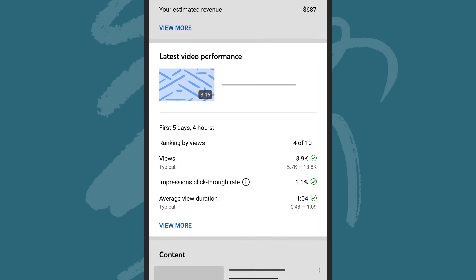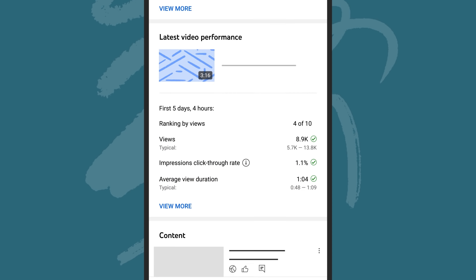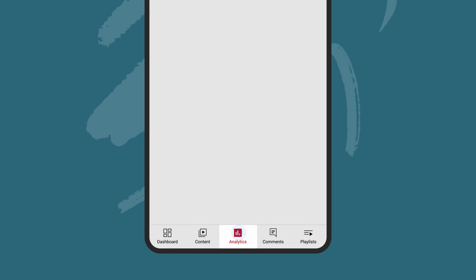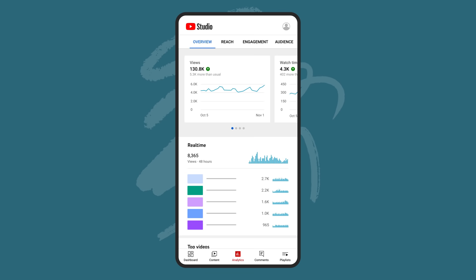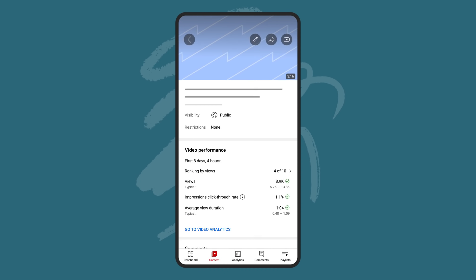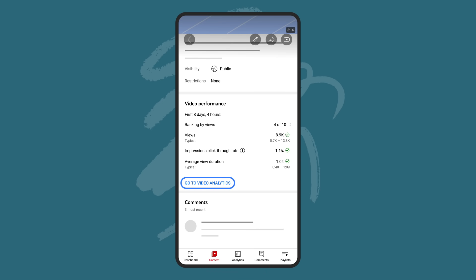Just below this, you'll see the performance of your latest video compared to your typical video performance. You'll see its views, click-through rate, and average view duration with comparisons against your typical video performance. To get to an individual video's performance, click "Go to video analytics" after selecting a video from anywhere within the Studio Mobile app.